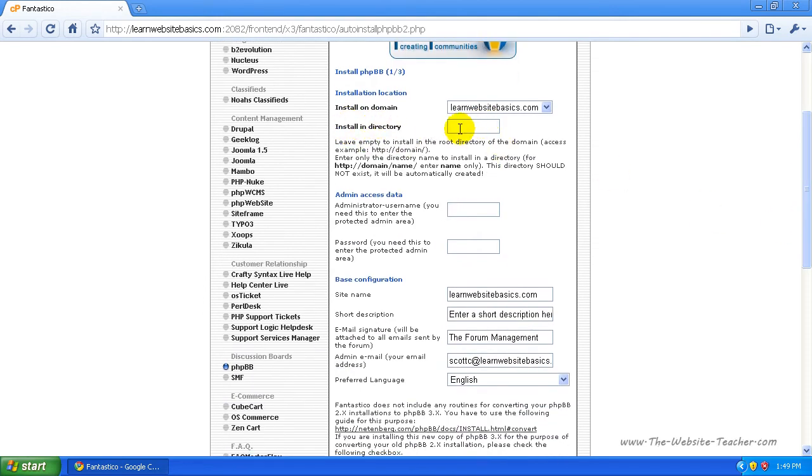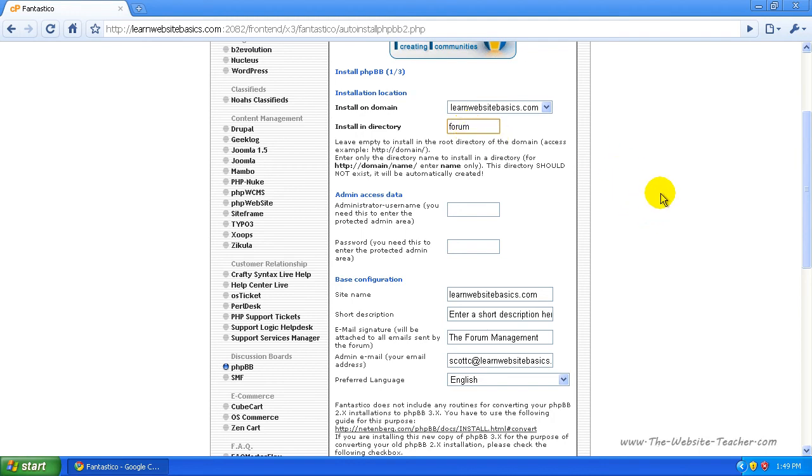If you're making just a forum and want it straight to yoursite.com, leave that blank. But if you want yoursite.com/forum, just type in the folder you want here. If I wanted forum, I just put forum. That would install it to mysite.com/forum.